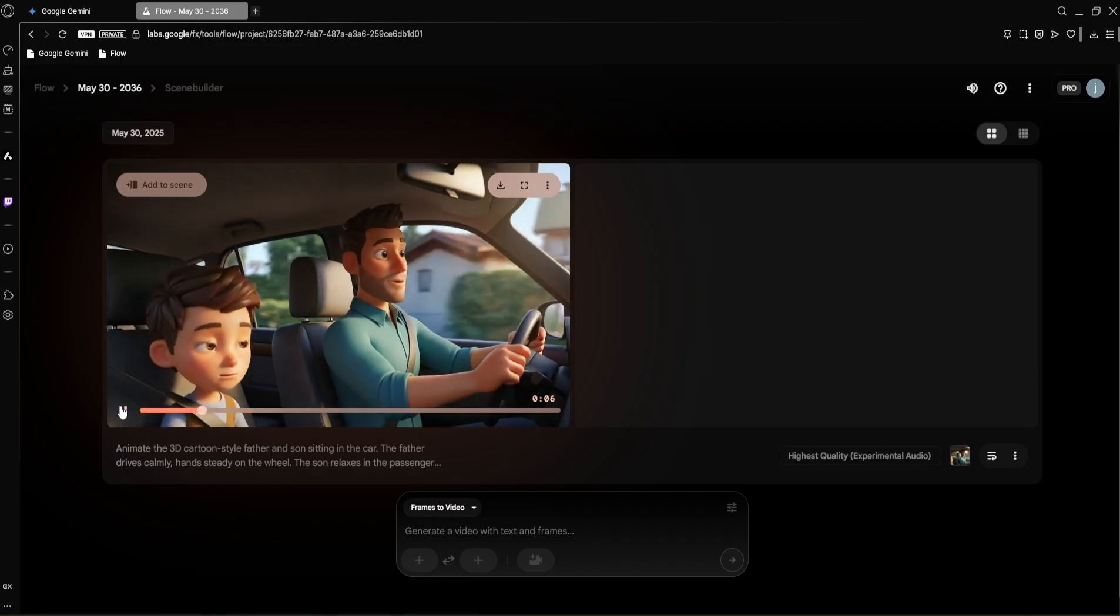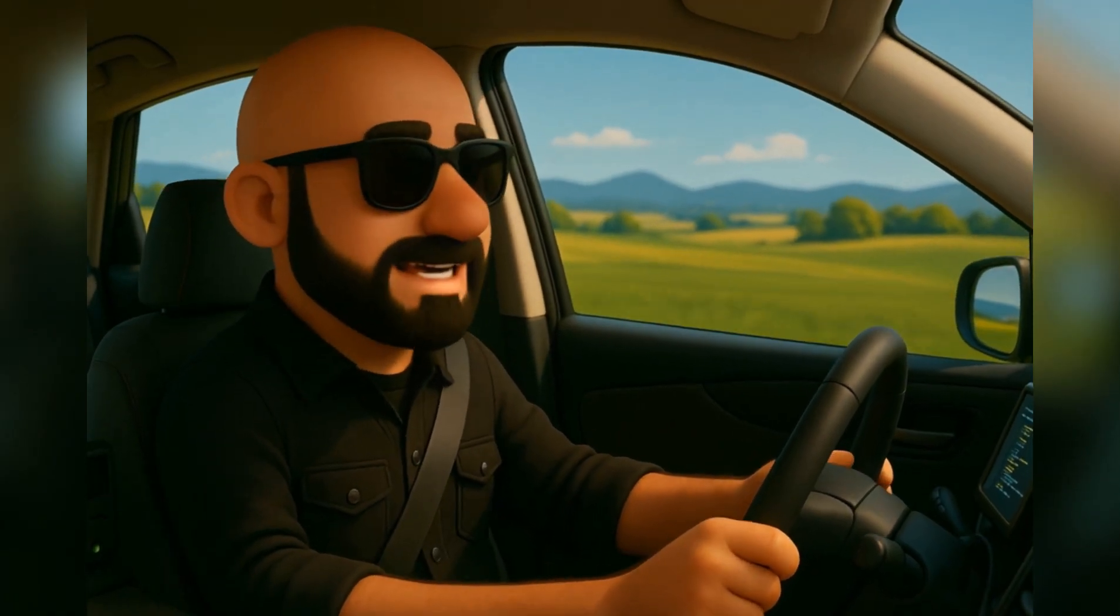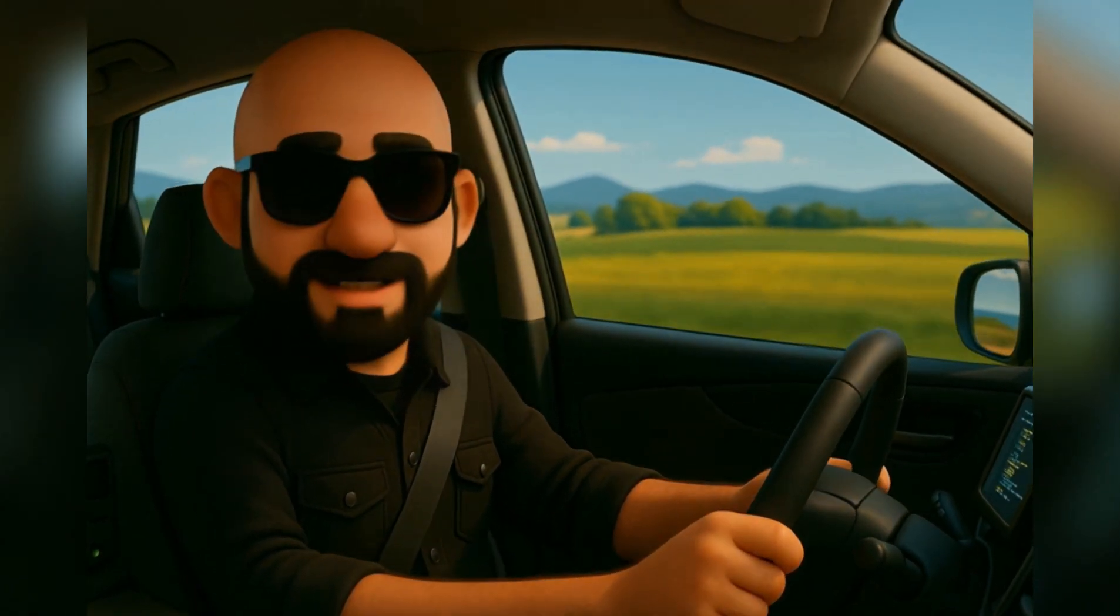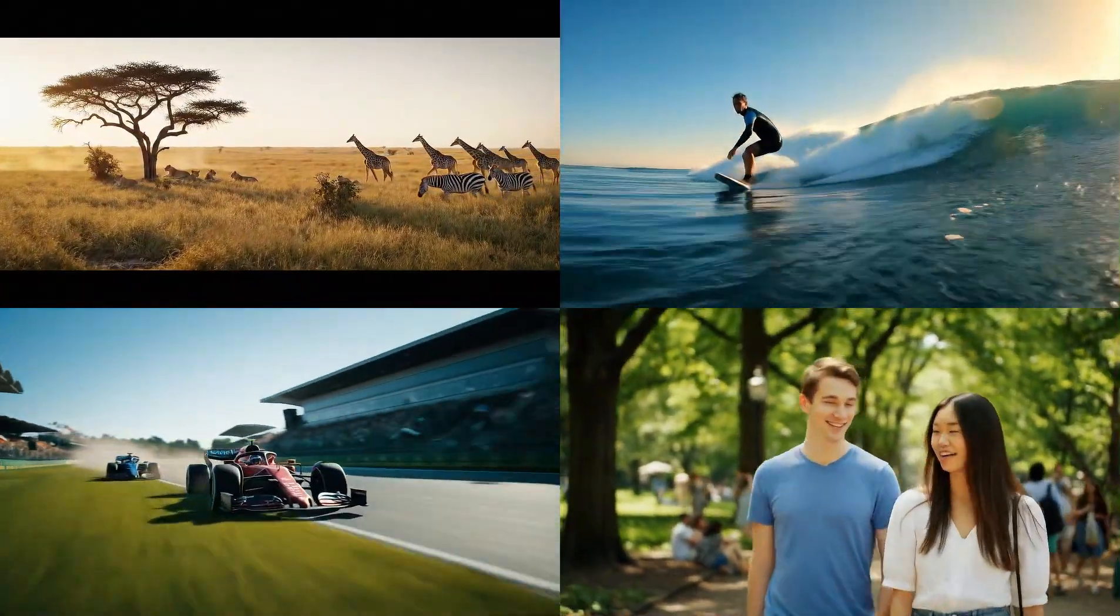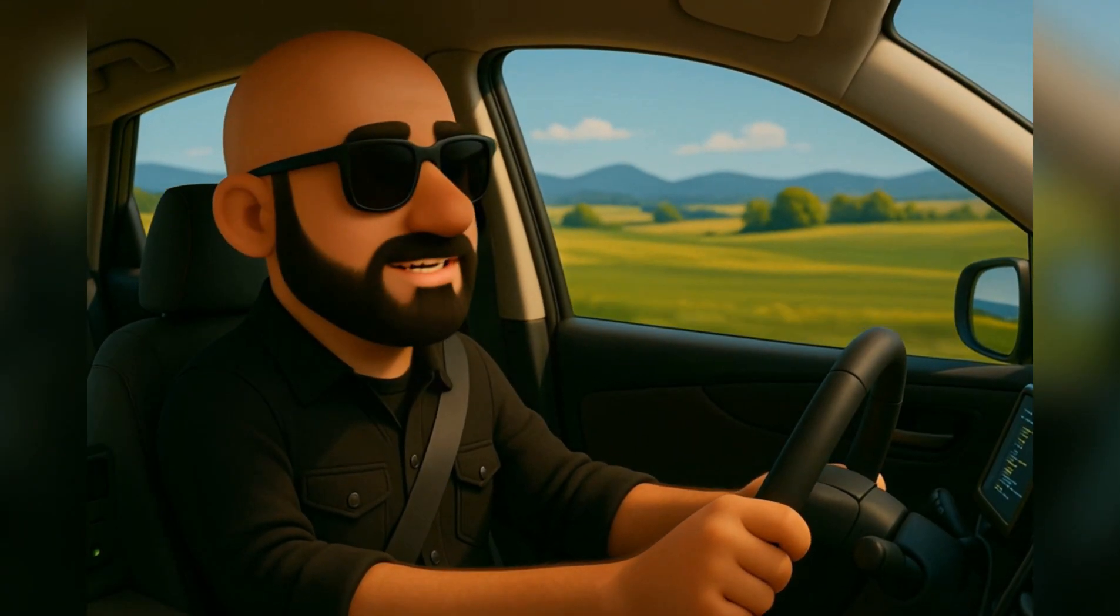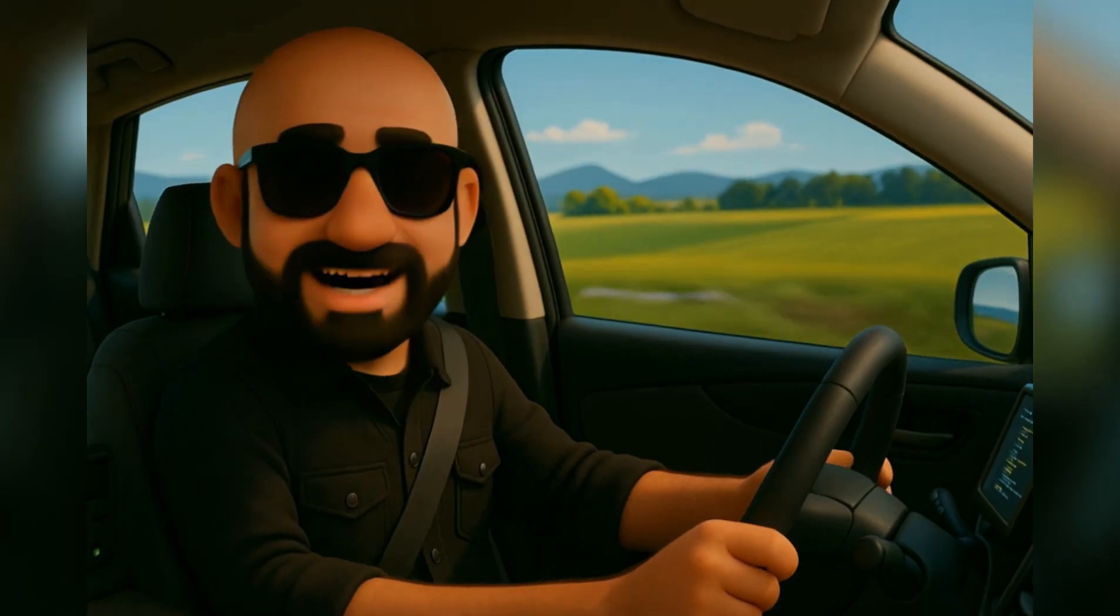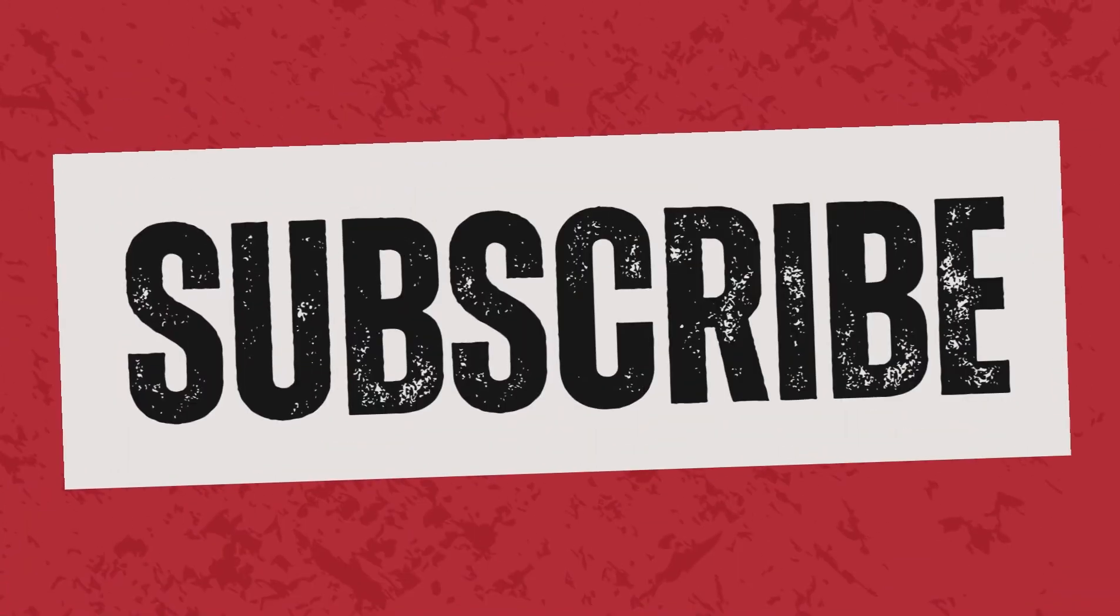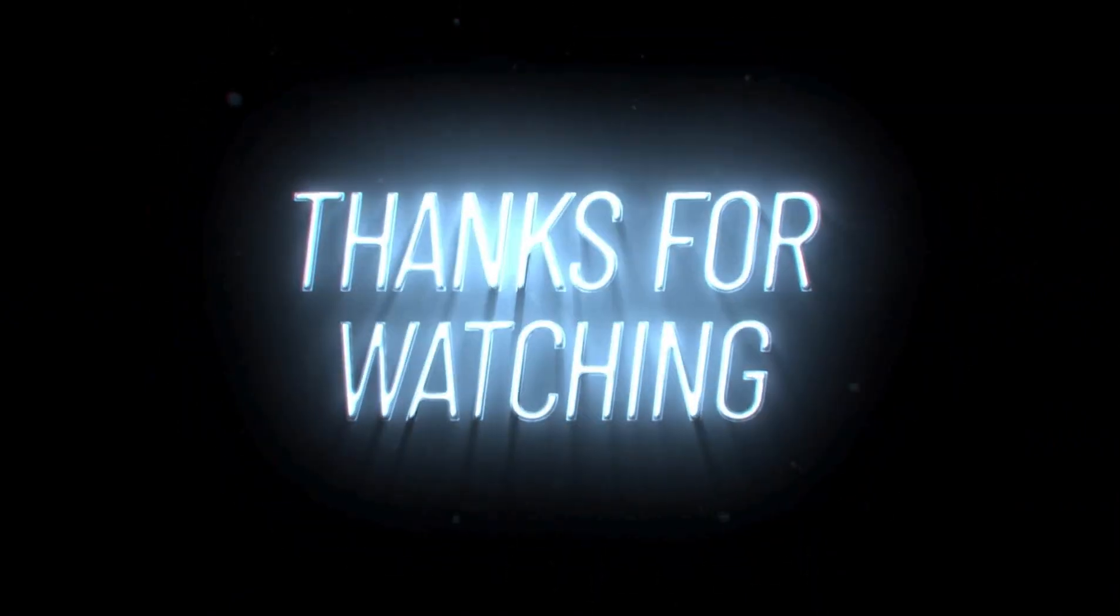All right, my honest impression: VO3 is an absolute game changer at this point. It's pushing the boundaries of what we thought AI video could achieve, offering levels of realism, control, and integrated features that are truly mind-blowing. Let's see what will happen in the future. We'll keep you updated. I really hope you enjoyed this video. If so, please hit that like button, subscribe to the channel for more amazing tech explorations, and don't forget to ring the bell icon so you don't miss any future videos. Also let me know in the comments below what you thought of VO3. What kind of videos would you create with it? Thanks for watching, and I'll see you in the next one.